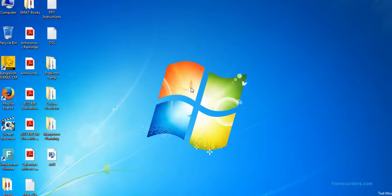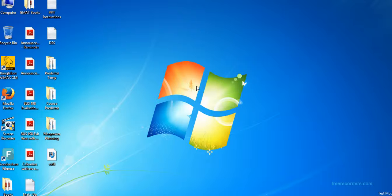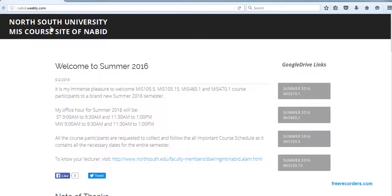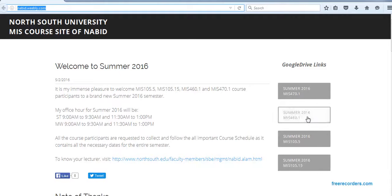Alright, today we are going to solve a manpower planning problem through Excel Solver. Before we start, you need to download the files. For that, you need to go to nabi.weebly.com. There you see MS460 Full Drive Link.